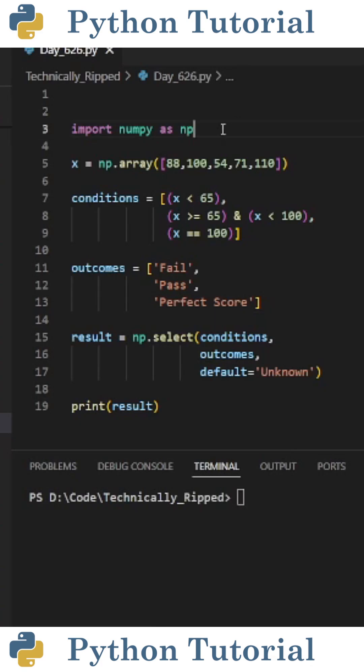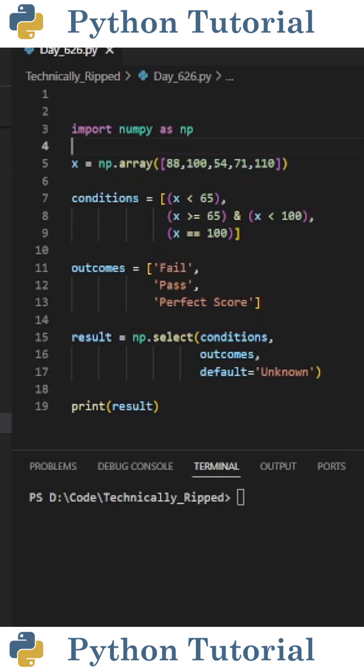First I import NumPy as np. Then I create a variable called x and set that equal to np.array with some numbers. These will be my test scores.